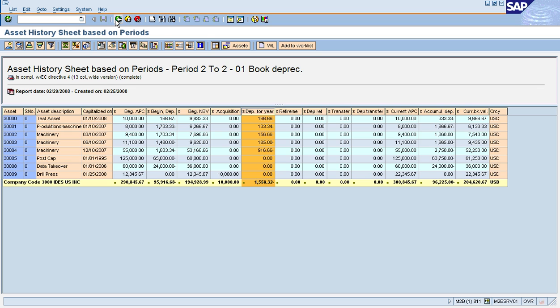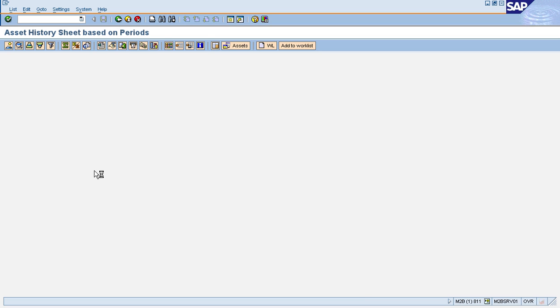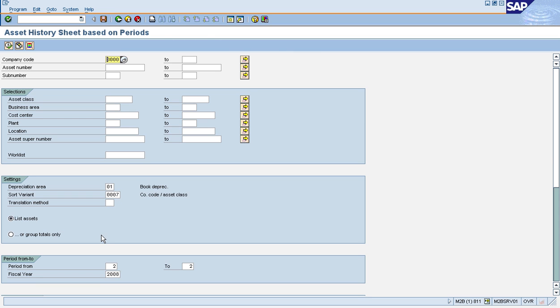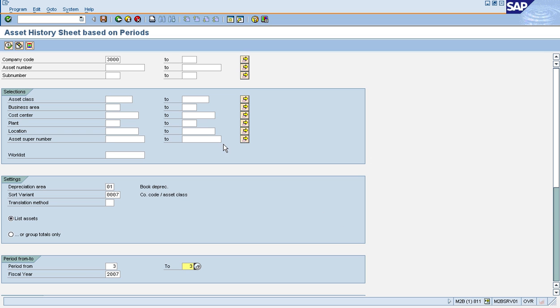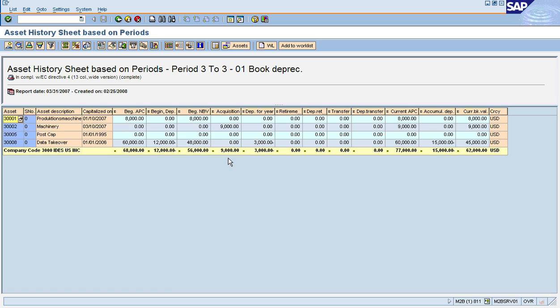Now let me show you one other thing. Our report also allows you to go back in time. So let's say I want to run this report for period—for fiscal year 2007, period three through period three, let's say. Again, if I tried this with the standard report, I would get an error message. Now with our enhanced version, I can run it and it works like a charm. And here it shows you the depreciation that was actually posted in period three for 2007.